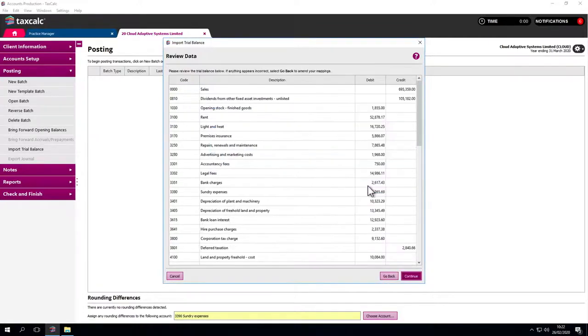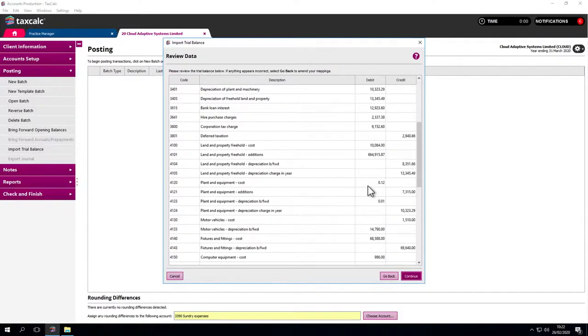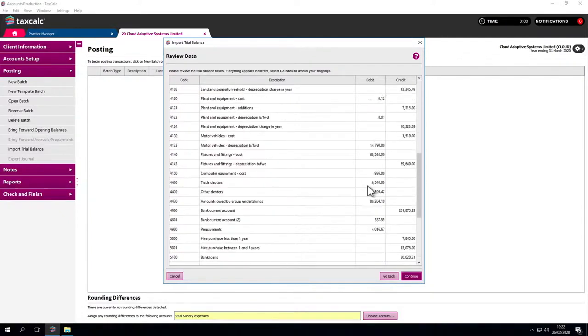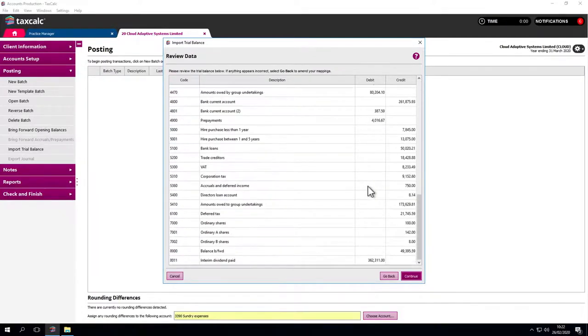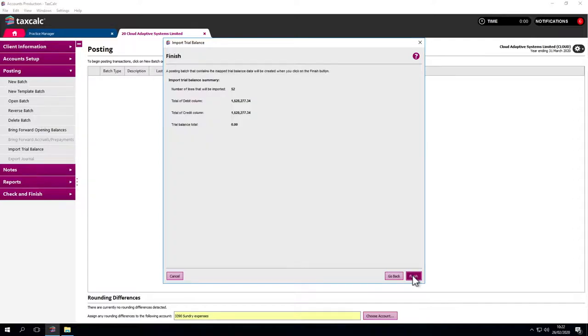In this example, everything is mapped and recognised. Continue through. Everything balances, which is a good sign. Click Finish and it's imported. Here's our Trial Balance.